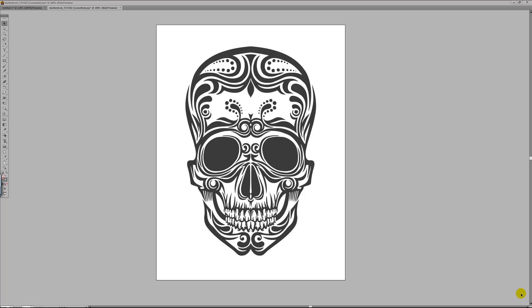Most people assume that the only type of guide which you can create in Illustrator are horizontal and vertical guides. Today I'm going to show you how you can create any type of guide using Illustrator.